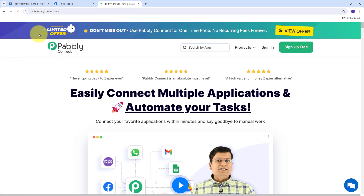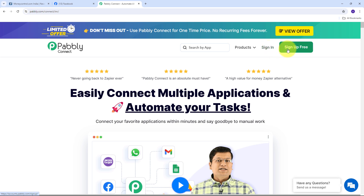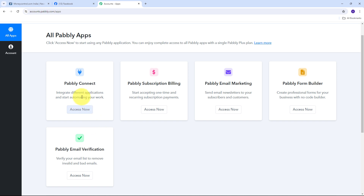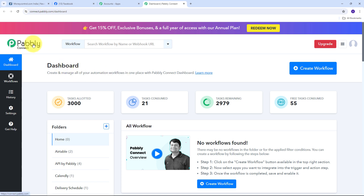This takes us to the landing page of Pabbly Connect. Here we have two options: sign in and sign up for free. If you don't have an account, click on the sign up for free button — it takes only two minutes and you get 100 tasks free every month. Or if you already have an account, just sign in. Once logged in, these are all the apps that Pabbly offers. I need to click on the Access Now button under Pabbly Connect, which directs us to the dashboard. Here I need to create a new workflow by clicking the Create Workflow button.